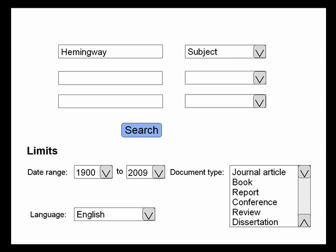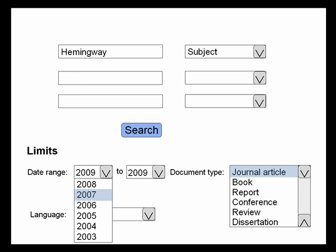Another useful feature is the ability to limit your results to a specific subset of the database. For example, you can tell the database to show you the results of a particular year or type of publication like journal articles.